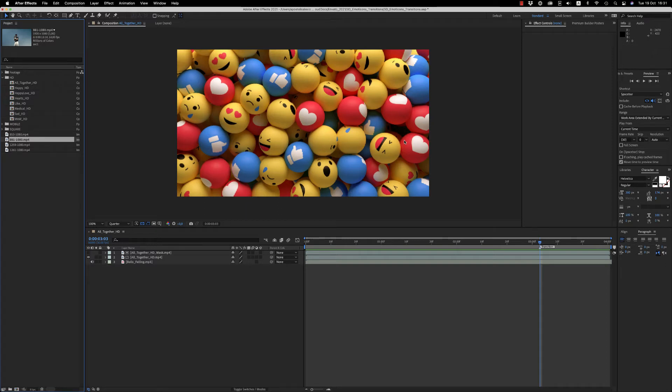Hello guys and ladies, this is Premiumilk. Here is a tutorial for the 3D emoticons transitions for After Effects.